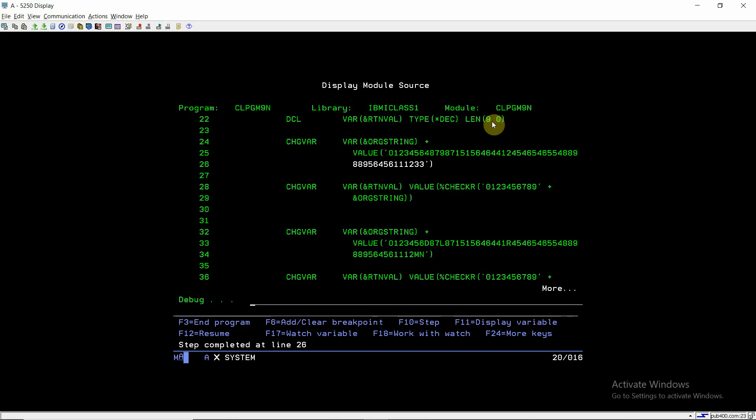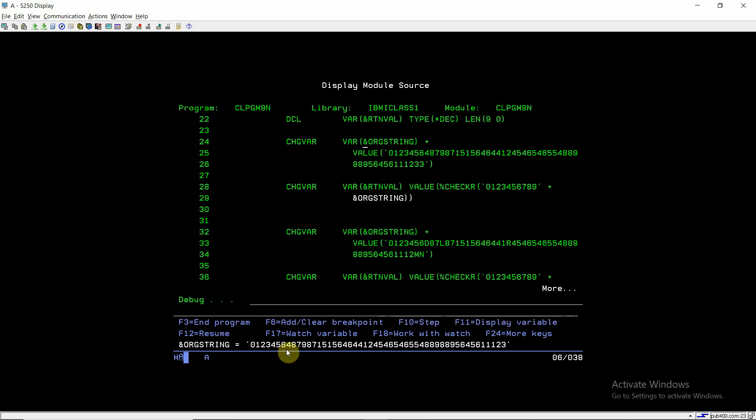Take F10. So now original string is having this value, which is a numeric data. And this original string is a character variable. So numeric data is present inside the character variable.